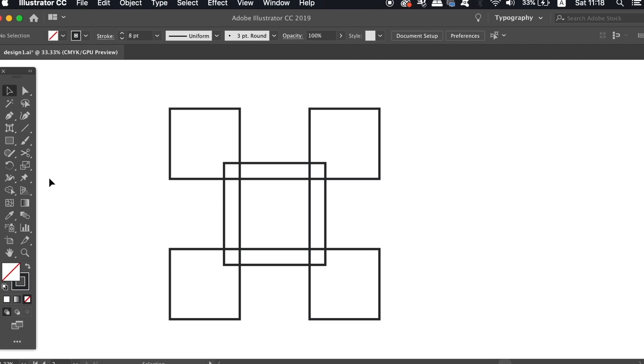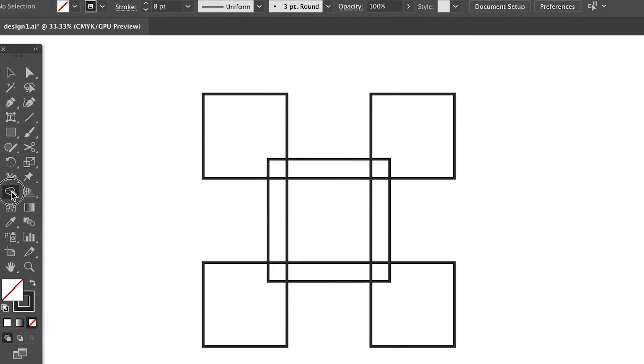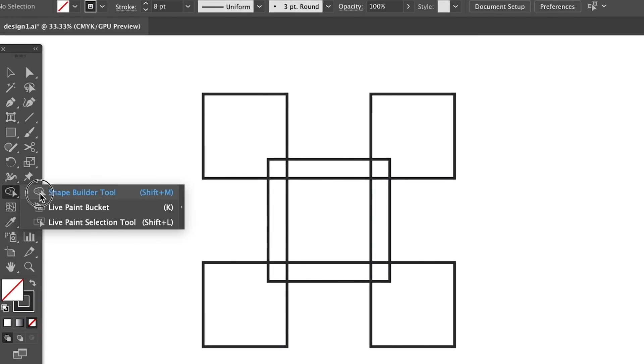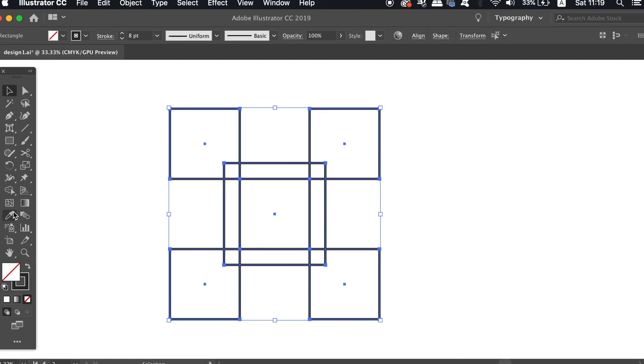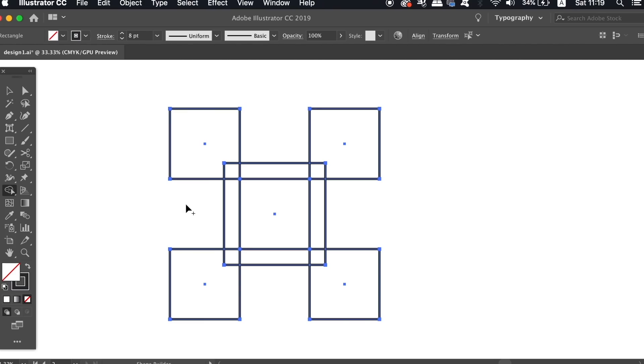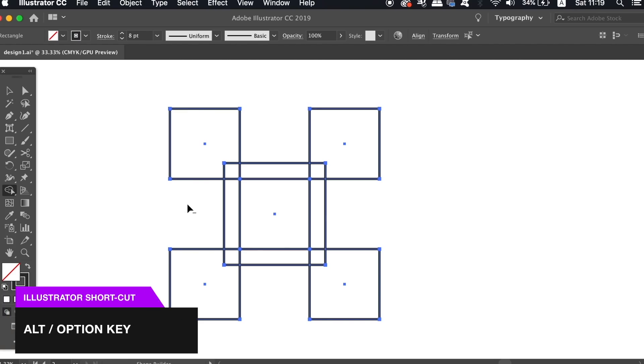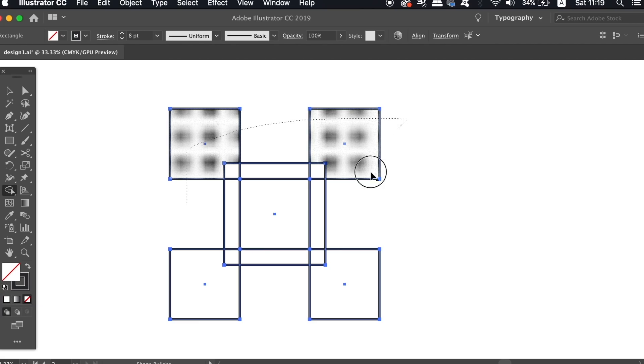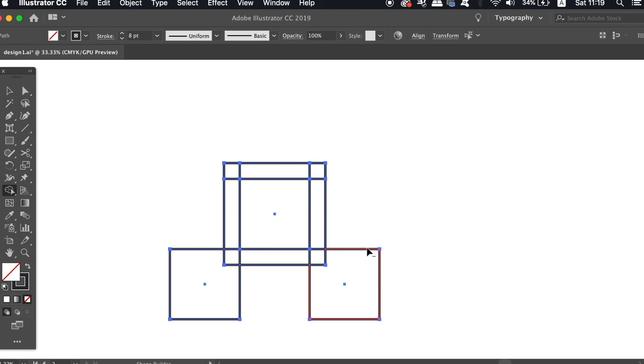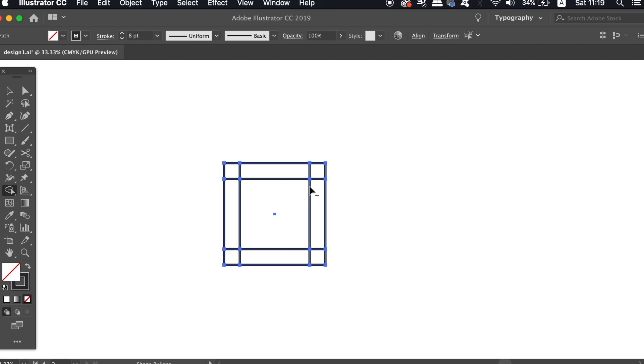We're now going to make use of the shape builder tool, which you can find here. But first you need to select all of the shapes on your design and then select the shape builder tool. If you hold down the alt option key, you will notice the minus icon appear, and this is what we want to use to click and remove the exterior of the minimal logo itself.